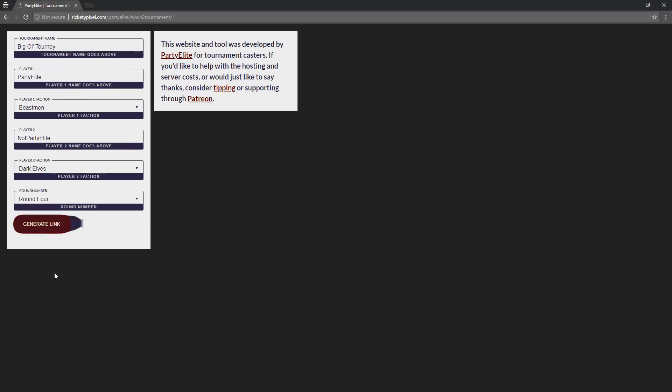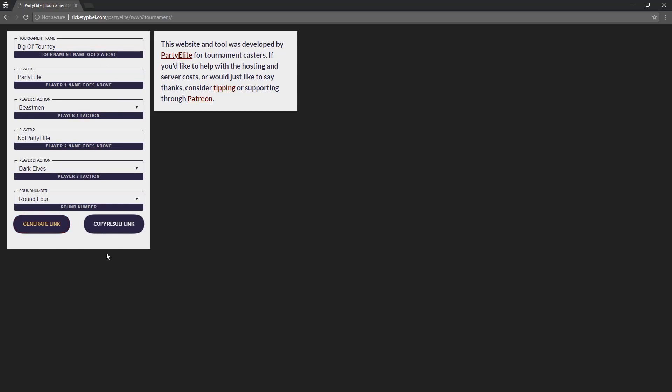That's all the information you need to pass through, and you click this generate link button. That is going to punch out a link that looks absolutely horrendous, so I've hidden it. You just click copy result link, and now it's been copied to your clipboard. If by mistake you copy something else, all you need to do is just click generate link again and then hit copy result link again.